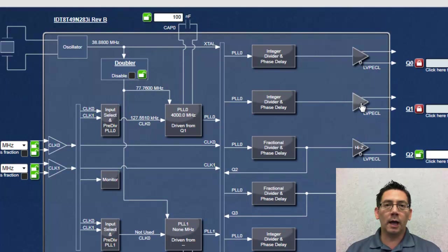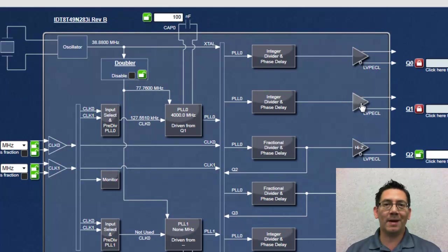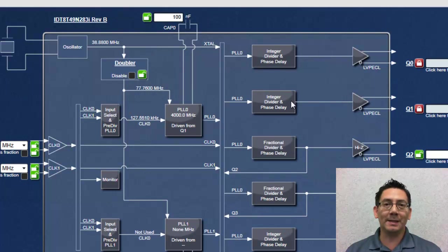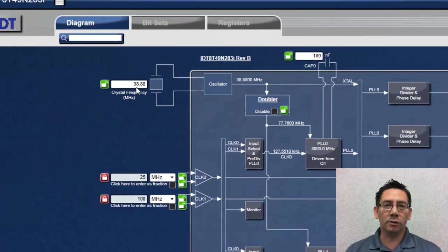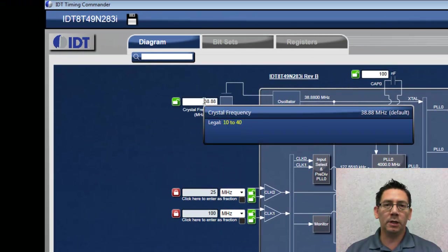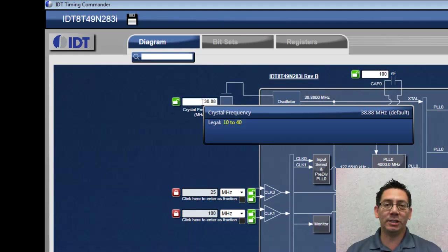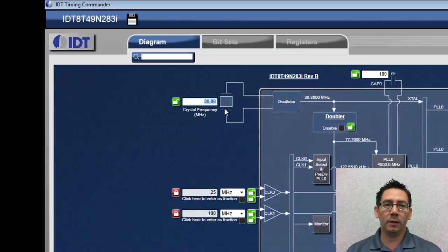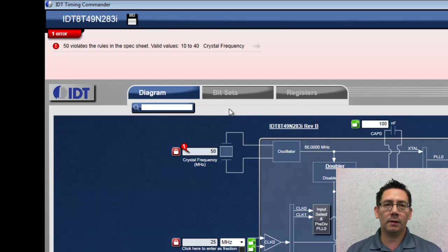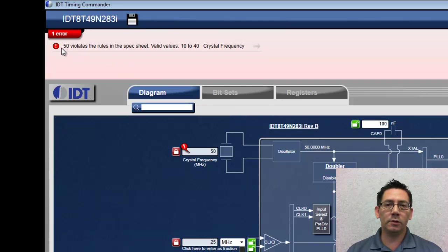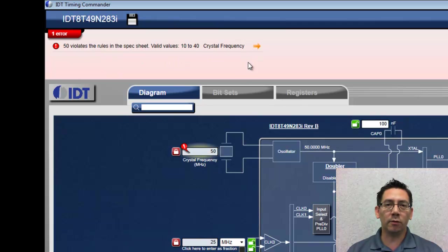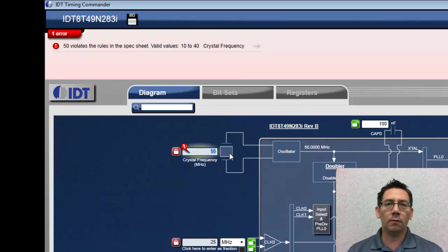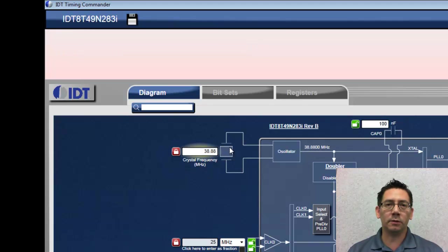Aside from providing information about valid settings, Timing Commander also validates the user inputs to ensure that they remain within the datasheet specifications. Here, I've entered an invalid setting, and Timing Commander displays an error message, plus a link that will direct me to the location of that error. Once corrected, the error message goes away.